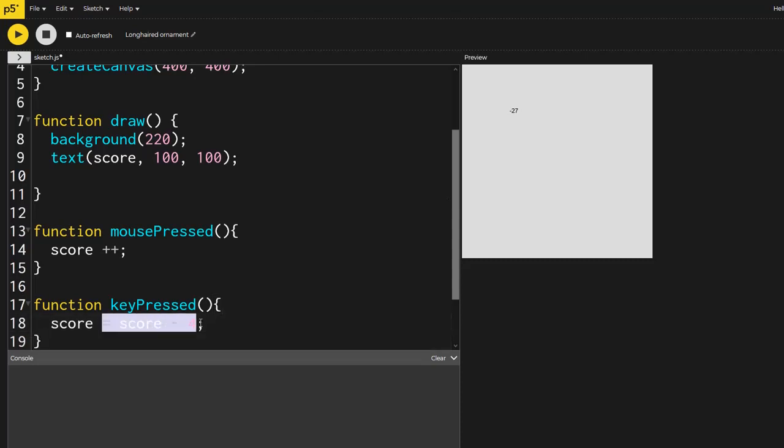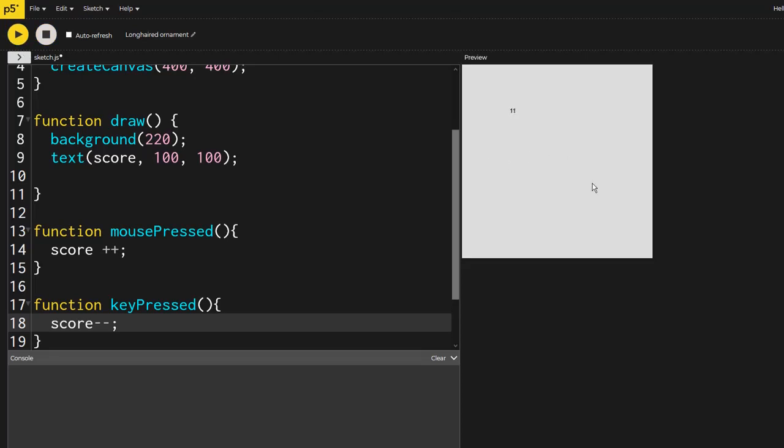There is another way to do this. Just like this plus plus, you could also just put minus minus. So now if I keep on clicking the mouse, then I click with the keyboard, it's going to go down by one.